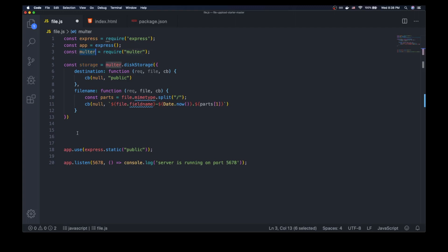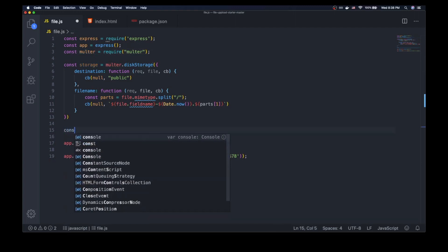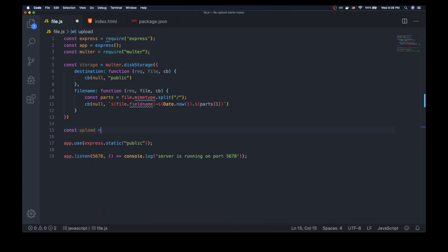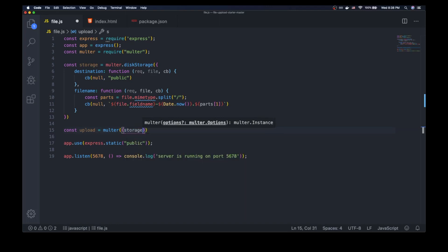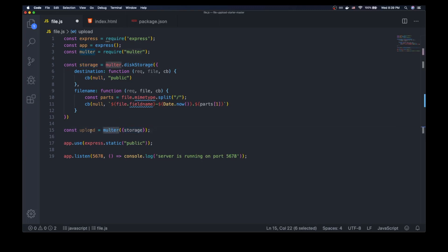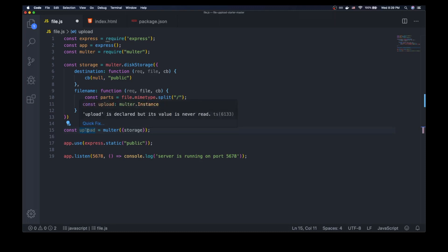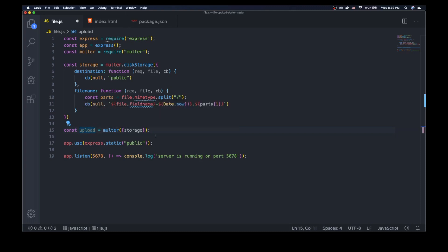Now we actually have to take this and hook it back into Multer. What we're going to do is create this object called 'upload', which is given to us by the Multer constructor function. So we're going to call the Multer function and tell it where we want the storage to go. We've created the storage object and now we pass this to the Multer constructor function, which gives us this upload object — the Multer instance. We can use that instance to actually start using our configurations to upload files wherever we told it to go.